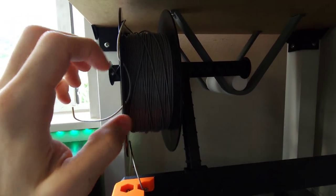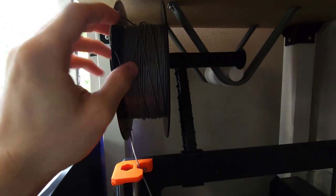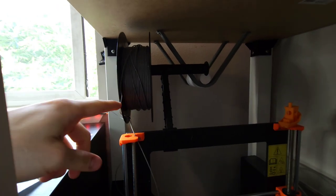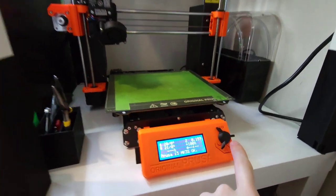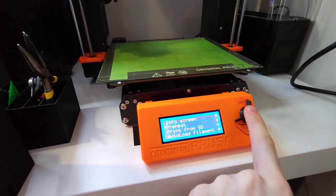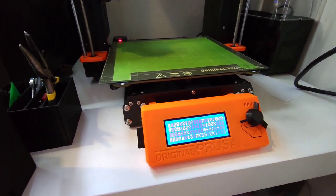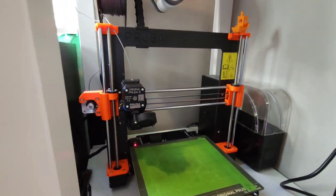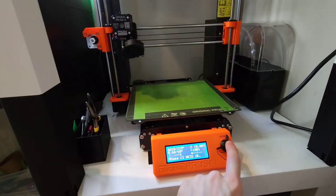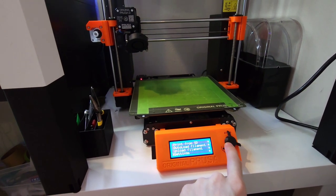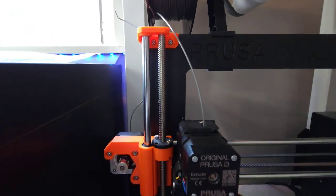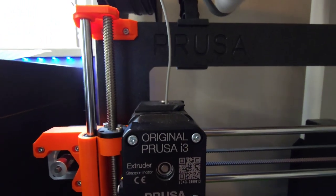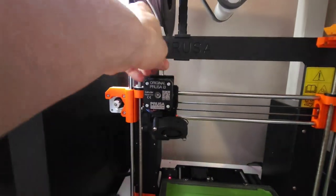Right now, let's preheat this printer to unload the filament. Press that, click preheat, PLA. It's going to go to 215C and then we're going to unload the filament. There we go.